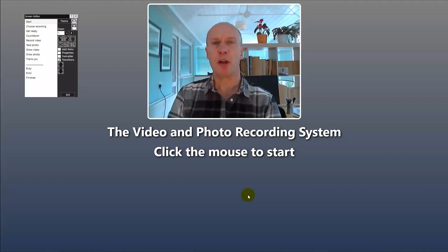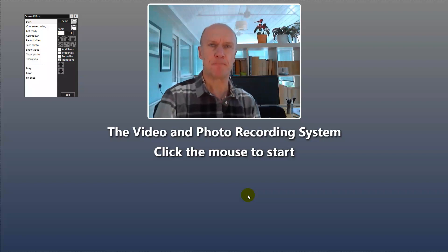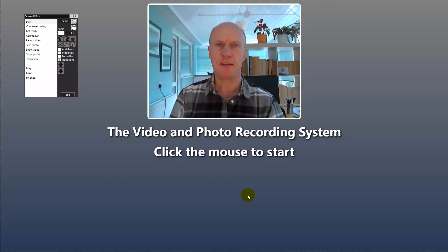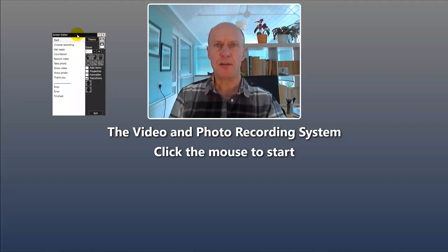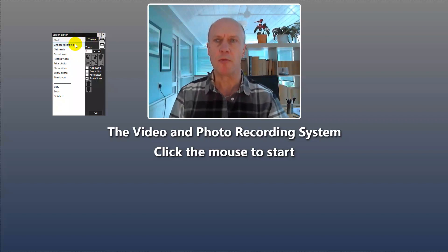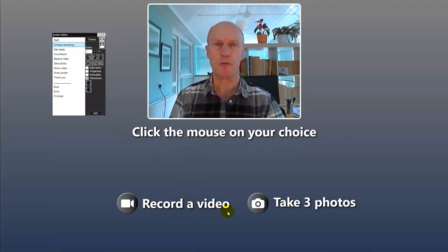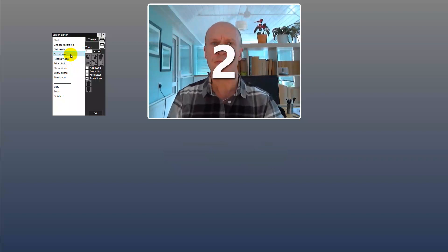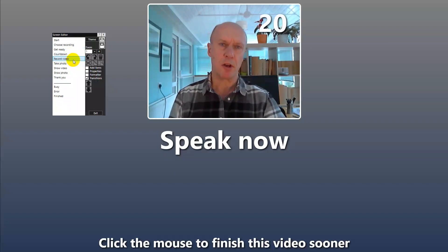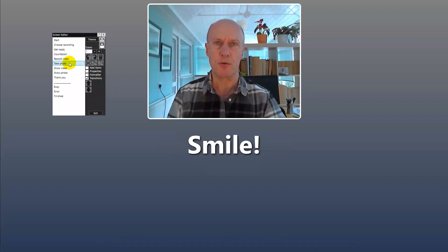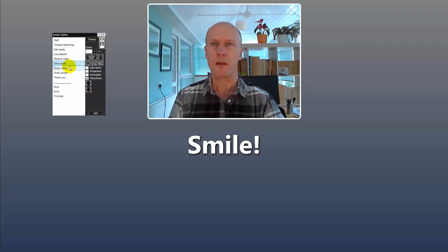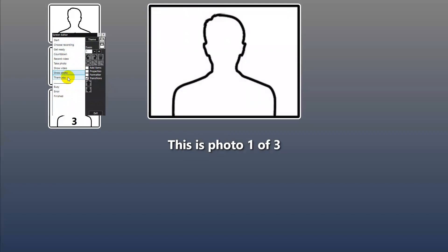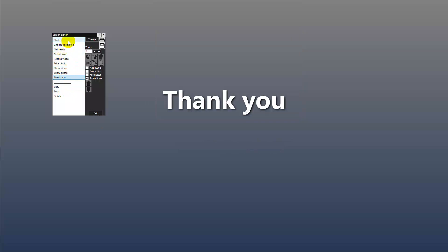Hi, I'm Nigel and I'm going to show you how to use face props in your event. What we're looking at here is a standard event — I'm actually in the screen editor at the moment. A standard event is made up of a start screen, a choose recording screen where we can choose to record videos or take photos, a get ready screen which lasts for two seconds, a countdown screen of three seconds, then you record video or take photos. Then we show the photos or videos and thank the user, and it returns back to the start screen for the next user.